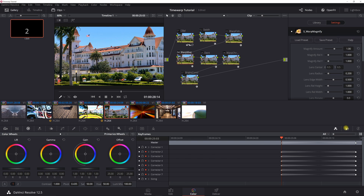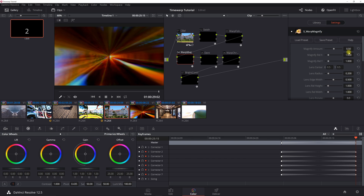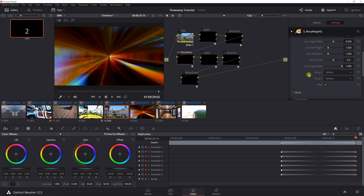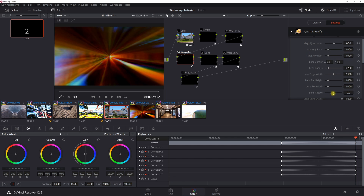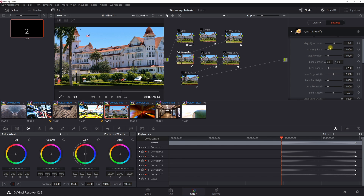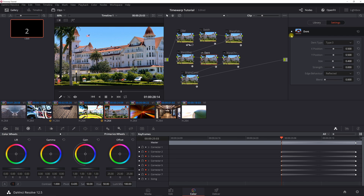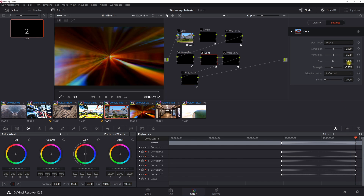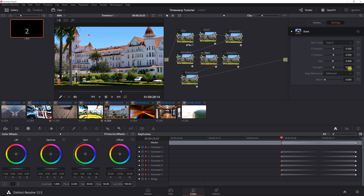Next is Warp Magnify — set the magnify amount to 0.5. The wrap X and Y go to reflect automatically. Then at the 12th keyframe, set it back to 1. The Dent is a standard DaVinci Resolve effect — set it to type 3. At the edge of the keyframe, set the size to 0.468, strength to negative 0.170, edge behavior to reflected, and at the end just change the strength to zero to turn it off.